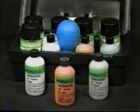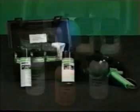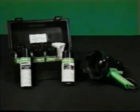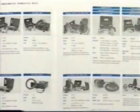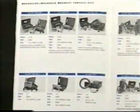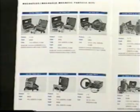The Magnaflux non-fluorescent and fluorescent materials used in these demonstrations are available in kits. We also offer kits that combine yokes, coils, and materials.